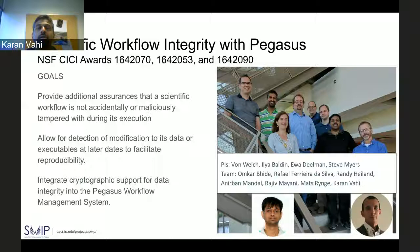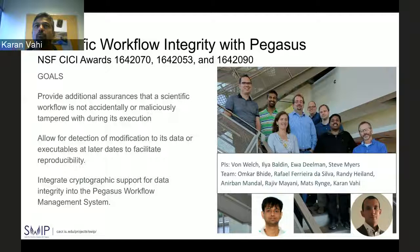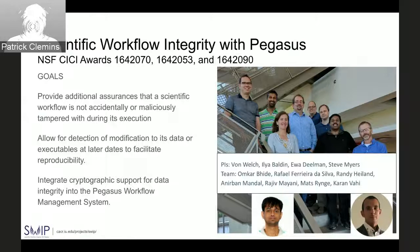This is a collaboration with folks at Renzi at IU — a big cross-collaborative grant. Our main goals are to provide additional assurances that the scientific workflow is not accidentally or maliciously tampered during its execution, to allow detection of modification to data and executables at later dates to facilitate reproducibility, and to integrate cryptographic support for data integrity into Pegasus WMS.